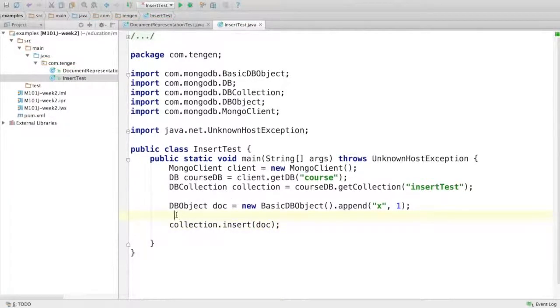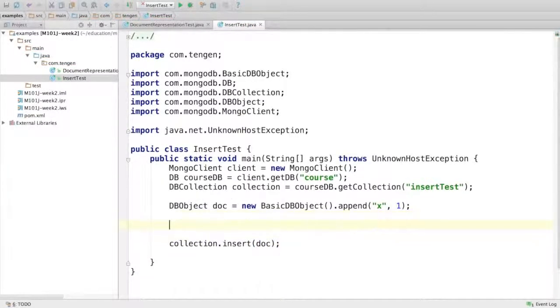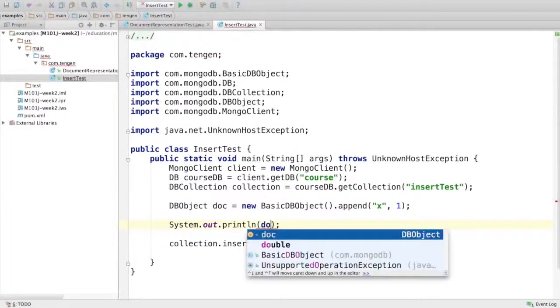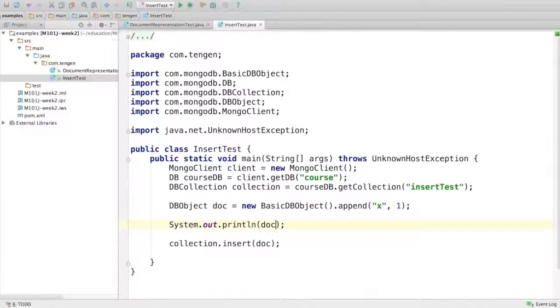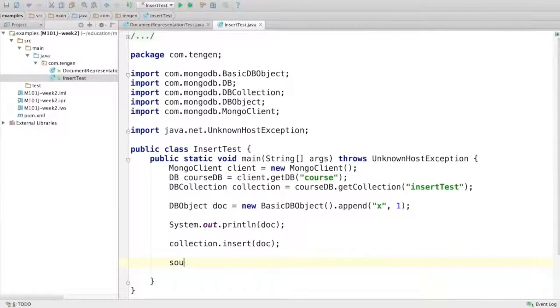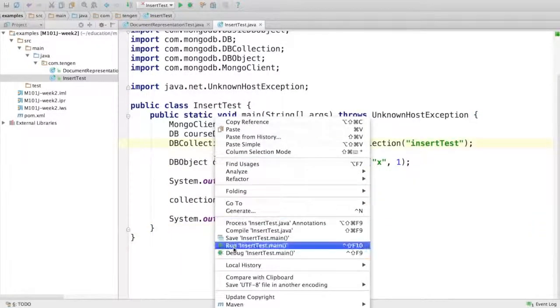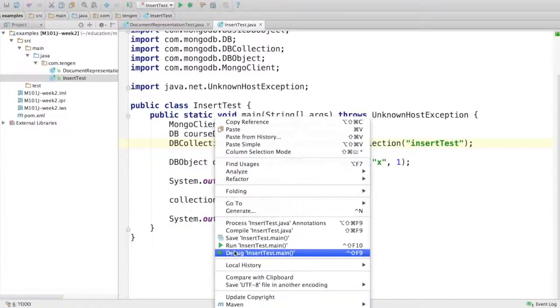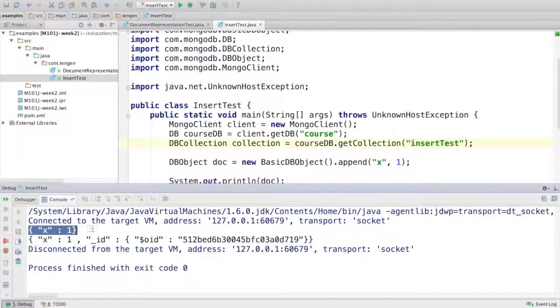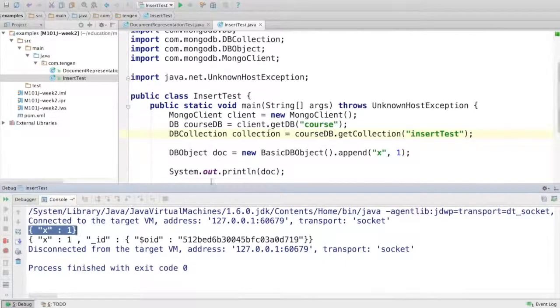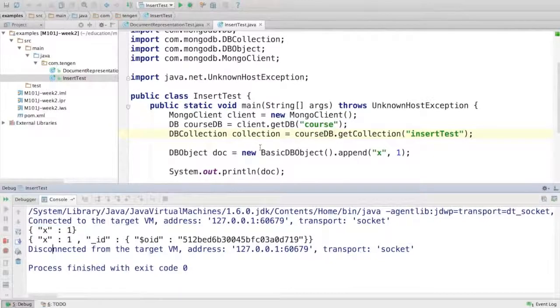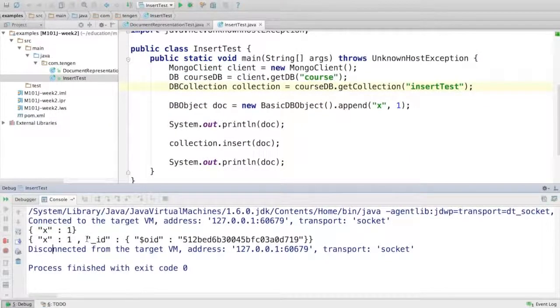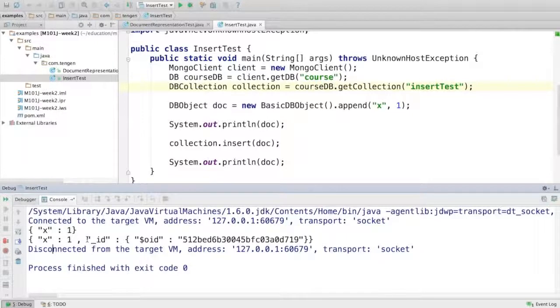But first let me print it out. I'm going to print it out before I did the insert and again after. So let's run it. When I print it out before, it just has x of 1, which you would expect. But when I print it out after the insert, you can see that it has another field called underscore ID. You probably remember this from earlier in the week.